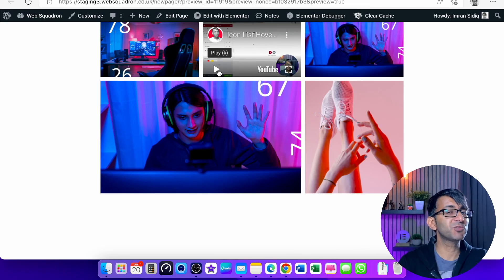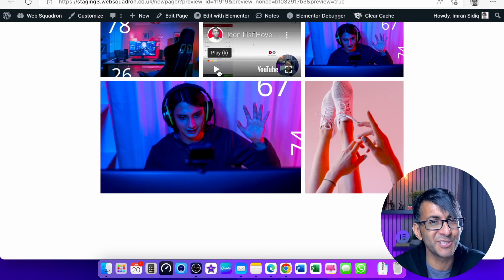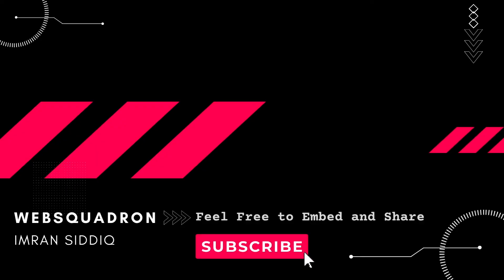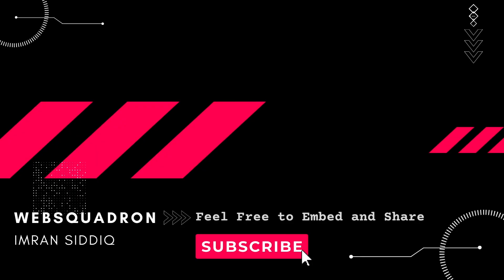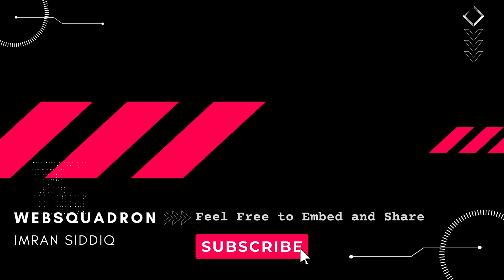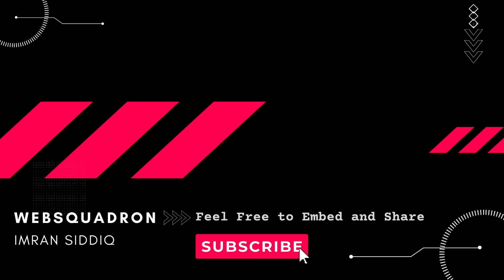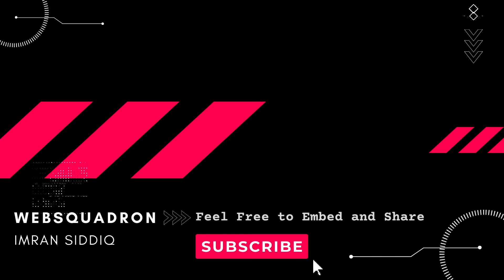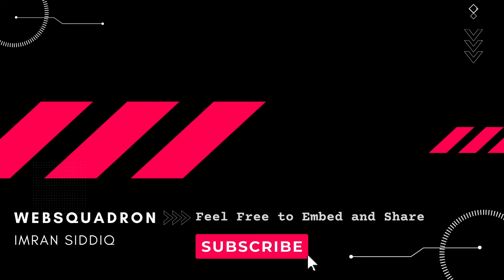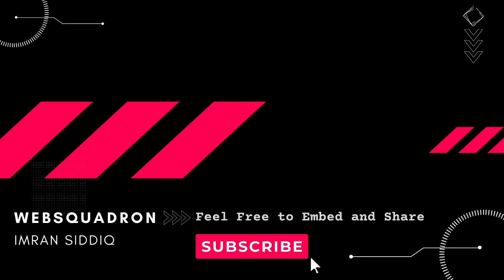I hope you like, subscribe, share, and follow. I'll see you. [Outro music]